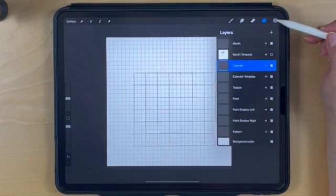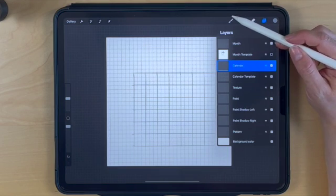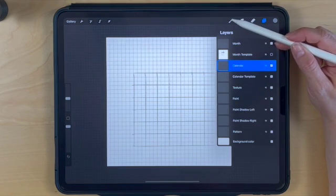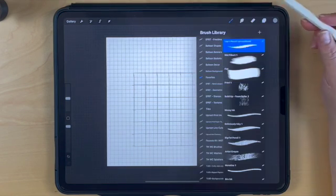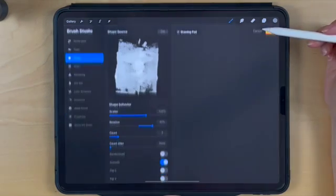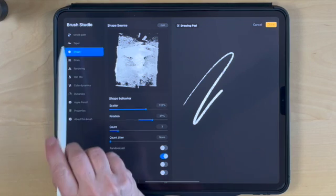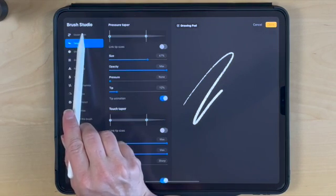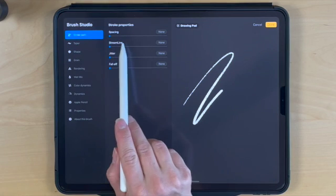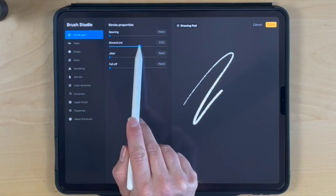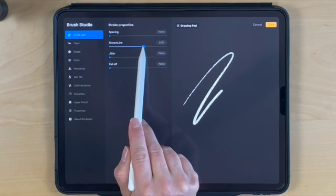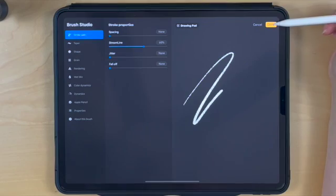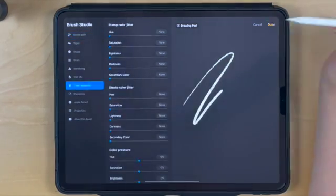Tap on the calendar layer to start filling in the calendar. I'm going to select Lisa's pencil from Lisa Glan's Delicious Texture Collection. I'll modify this brush by tapping on the stroke path and increasing the streamline, making it easier to write and keep our lettering smooth and even.